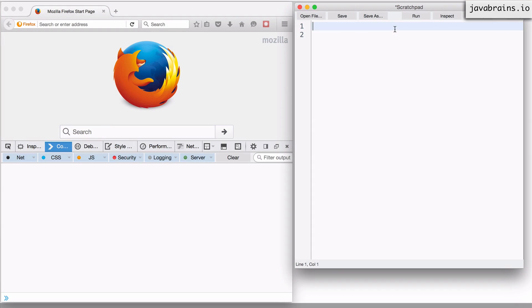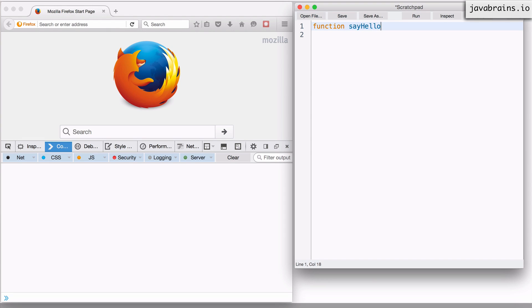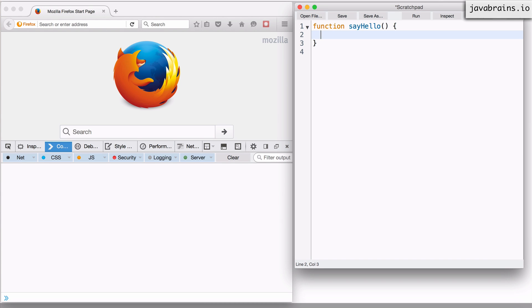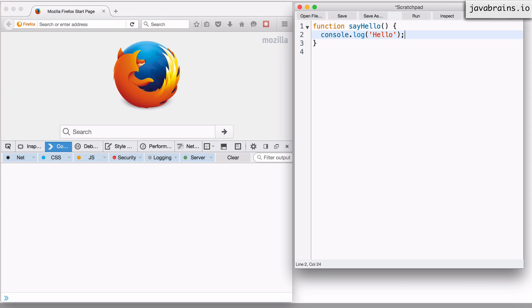So I'm going to start by creating a simple function called SayHello, which prints something to the console. The way to create it is using the function keyword. So I type function and then I give the function name, SayHello. And then the open close parentheses indicate that this is a function. And then the open close curly braces indicate the body of that function. So in the body, I can add code which is going to be a part of the function, which executes when the function is called and executed. So here I'm going to print a simple console dot log hello. Very simple function which contains one line of code which prints something to the console.